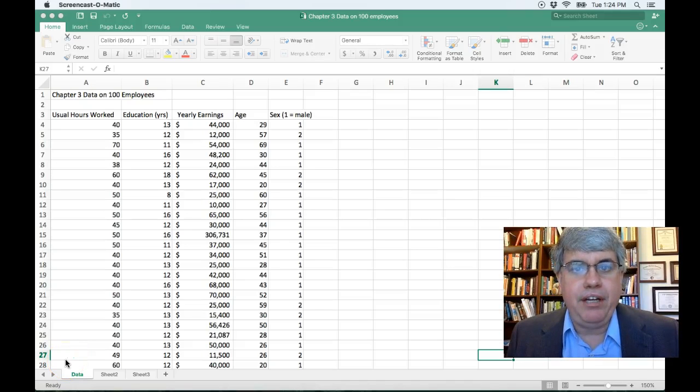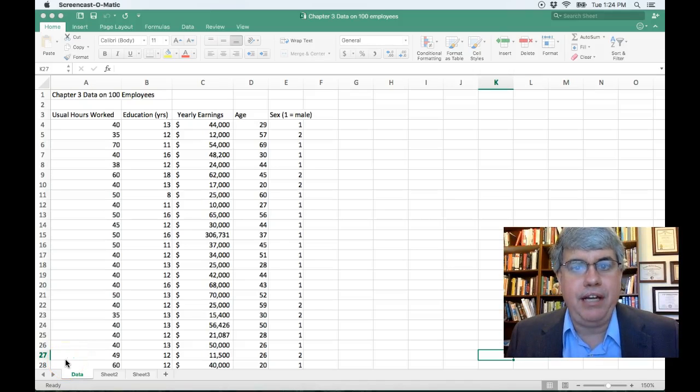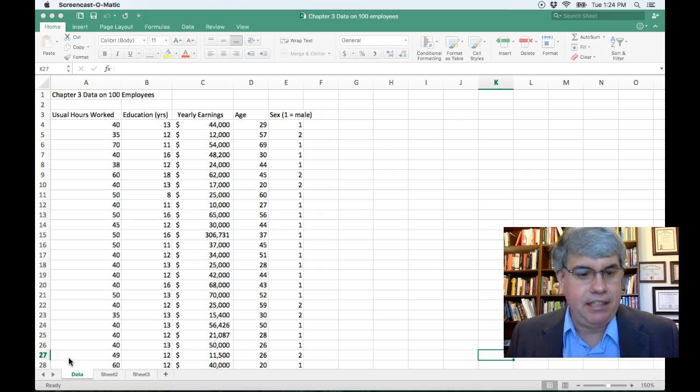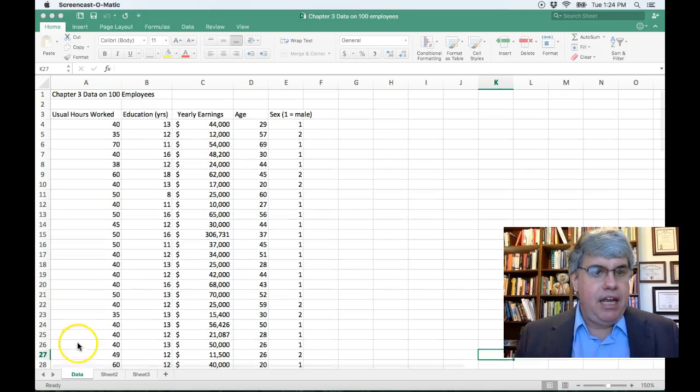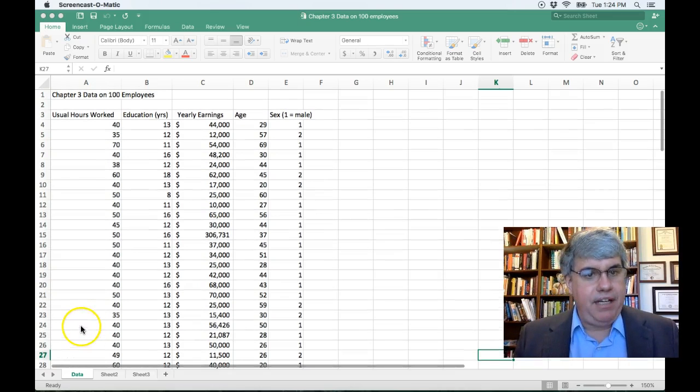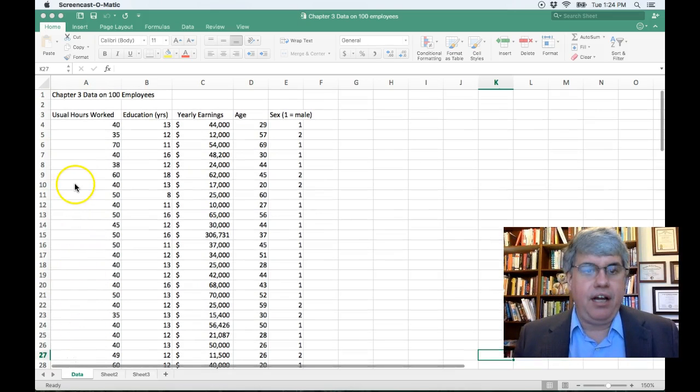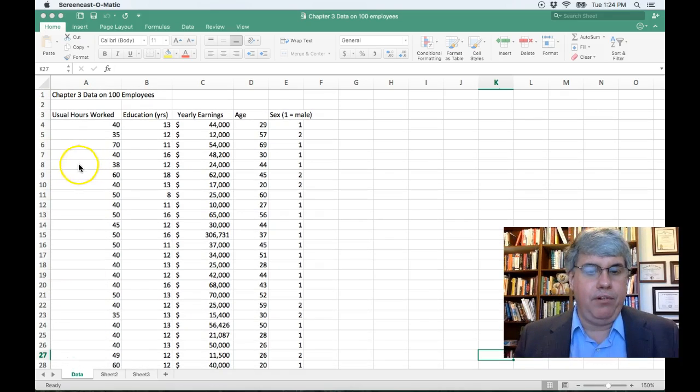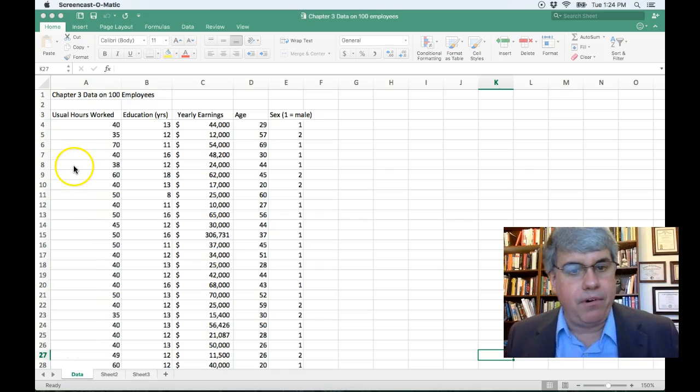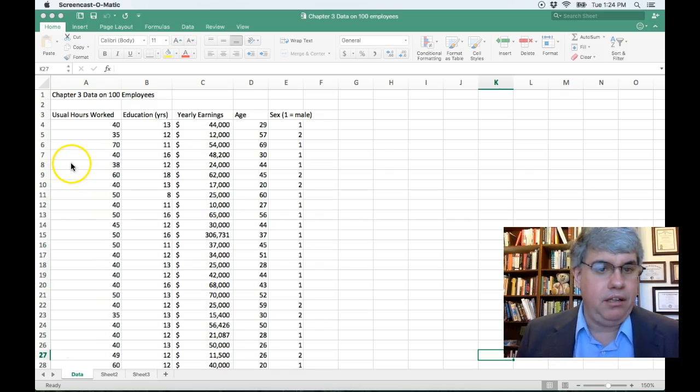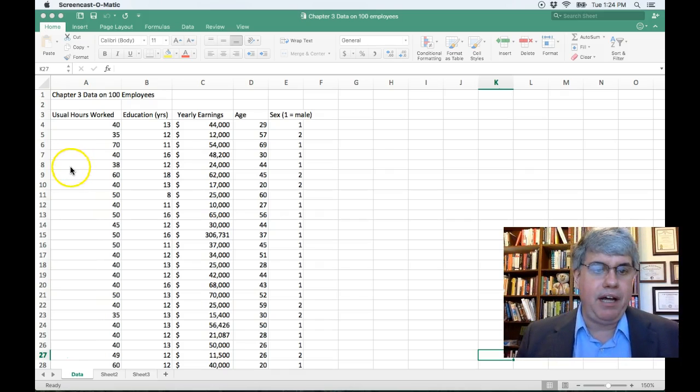Let's take a look at how we can insert columns and create tables in Excel for Mac. Here we have a data set on 100 employees. I think they work for a lumber yard.